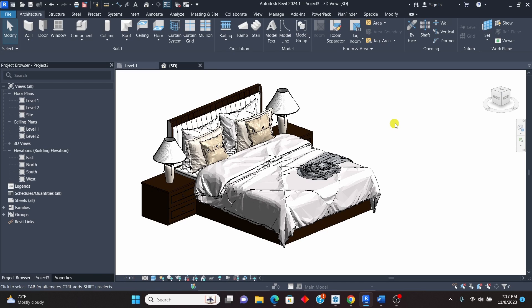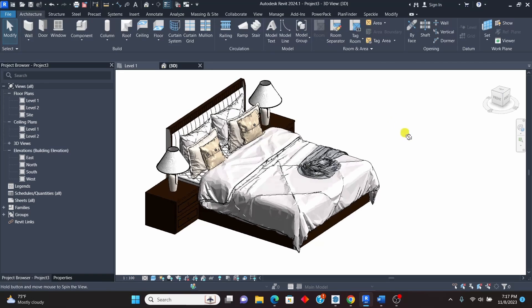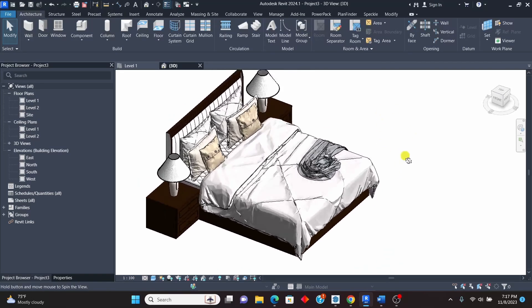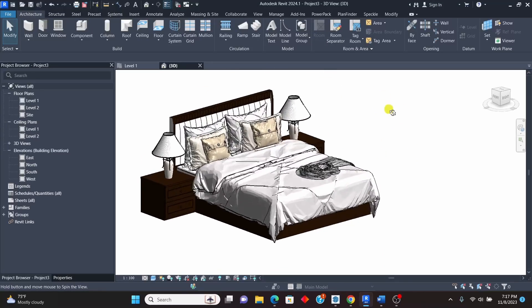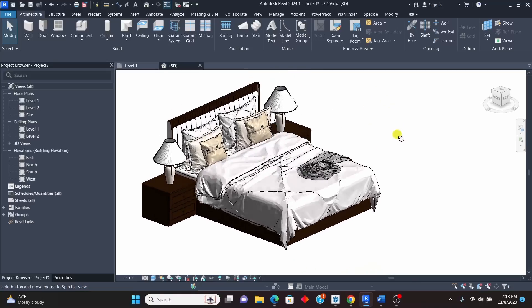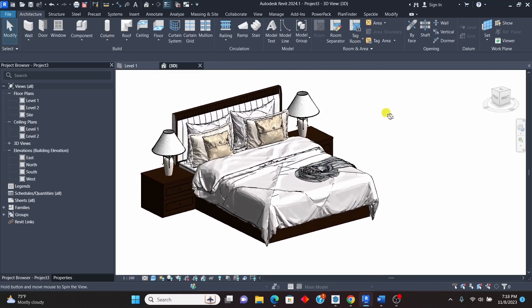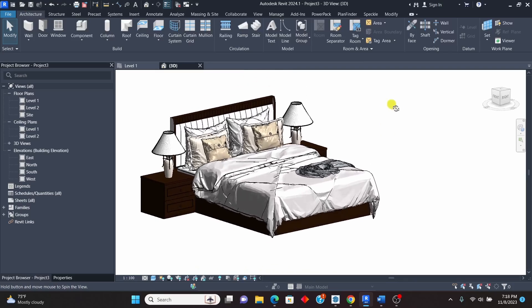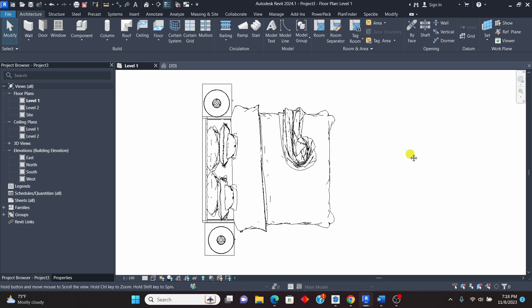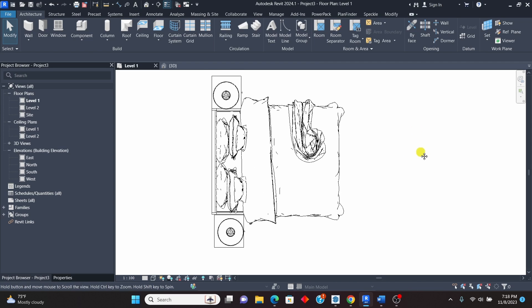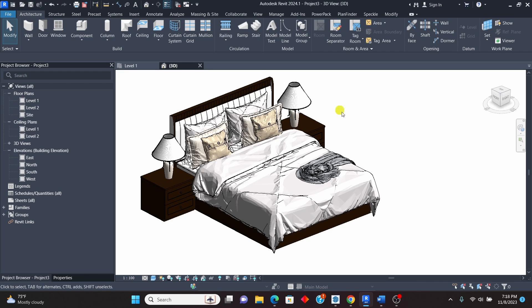Welcome to this exciting lesson in Revit where I'm going to teach you how to import a detailed family like this one — a bed from SketchUp into Revit. Most of the families in Revit are not as detailed as this one, so you do well to utilize furniture from SketchUp and use them in Revit. Once you render them and use them in 3D views and animations, it will look very realistic.